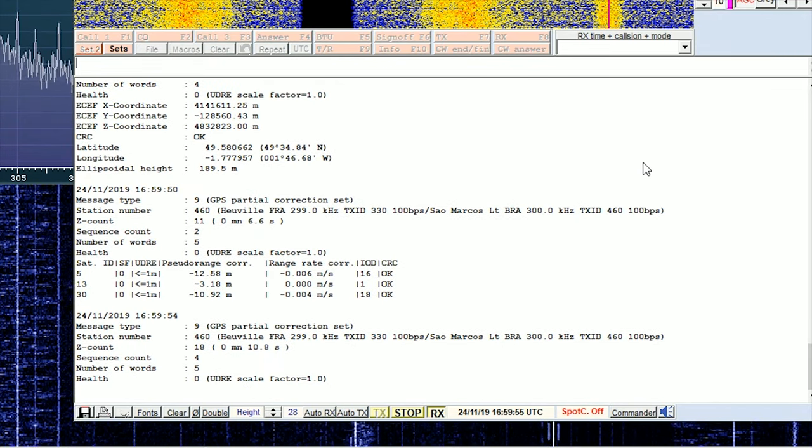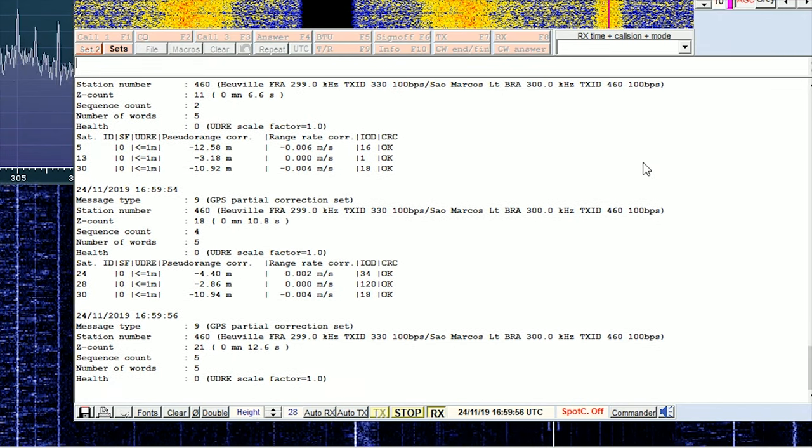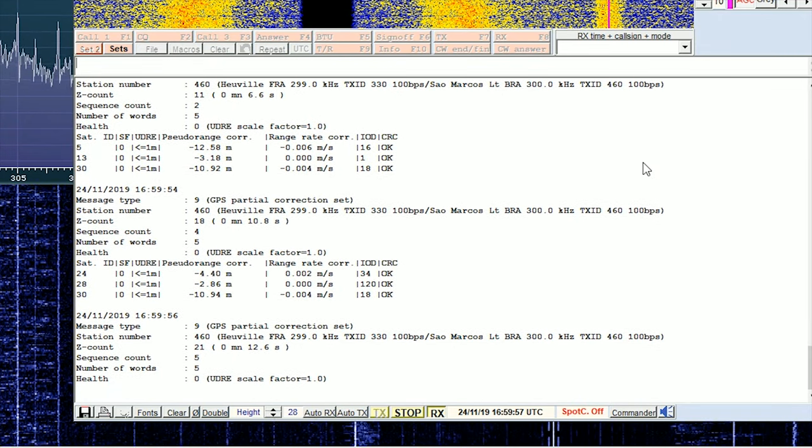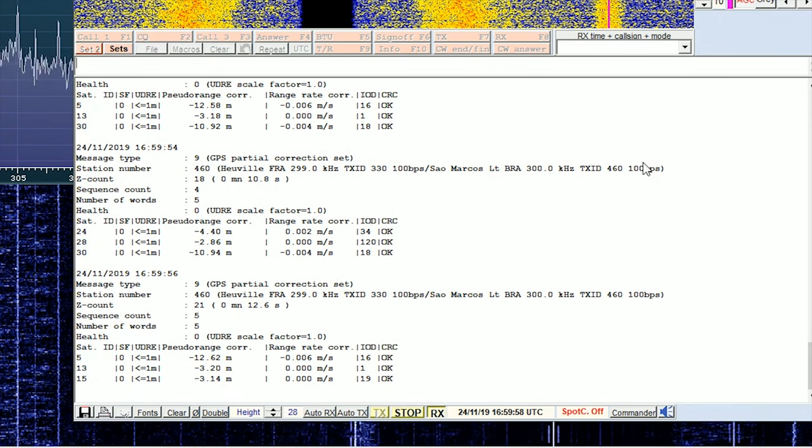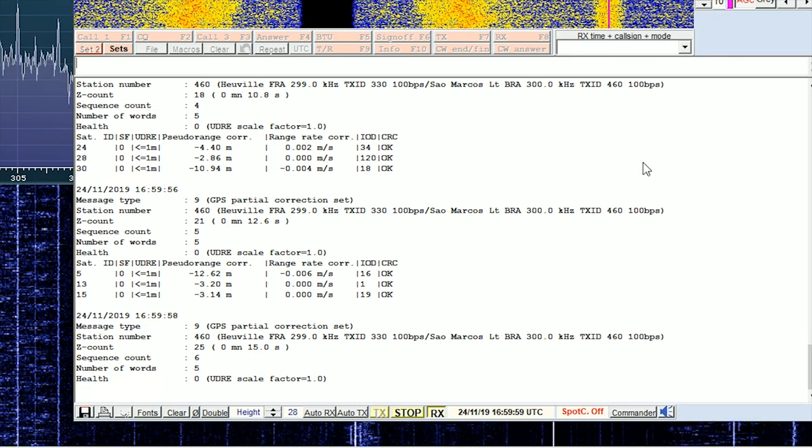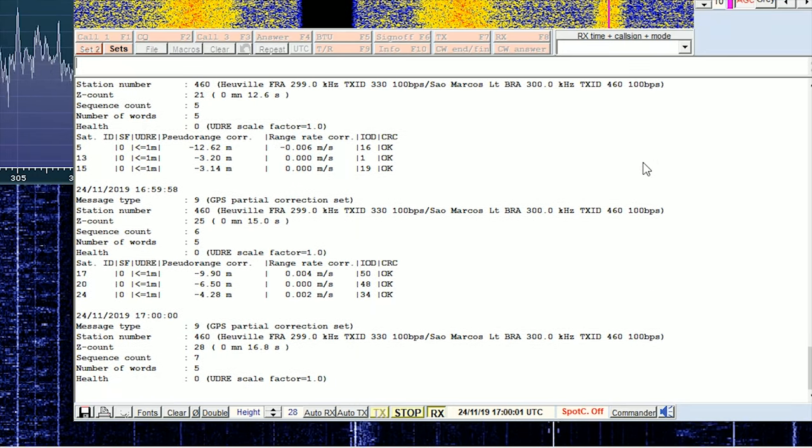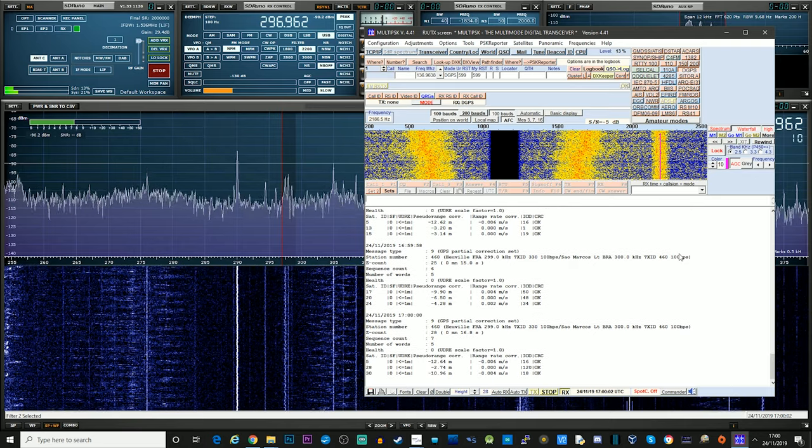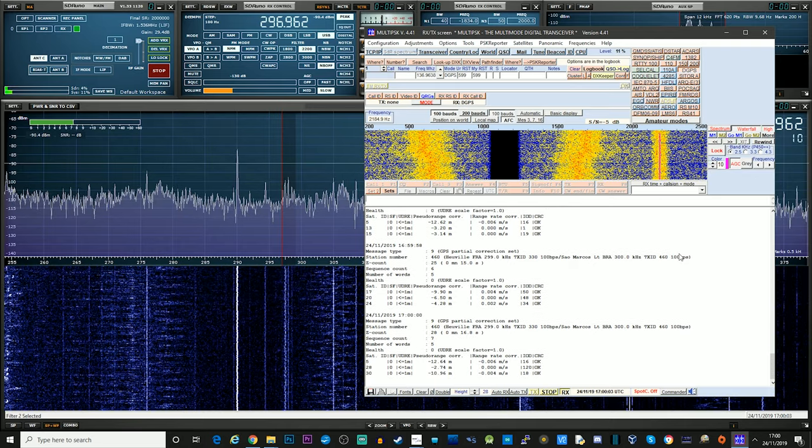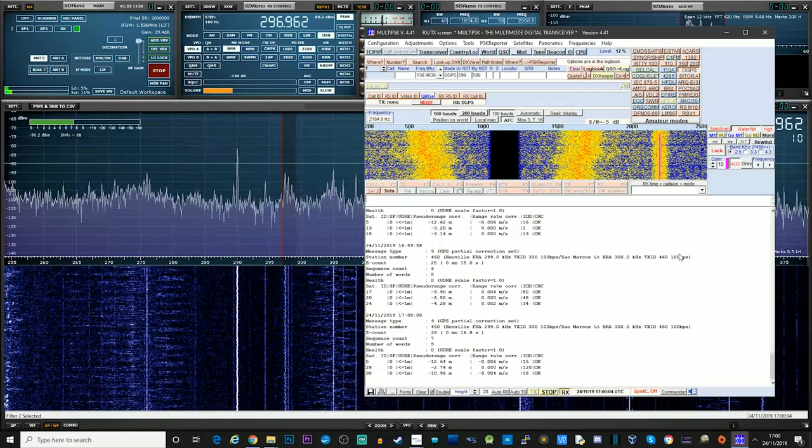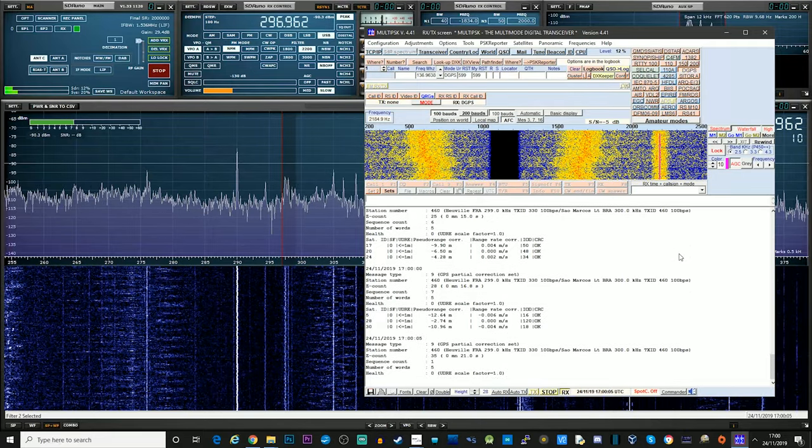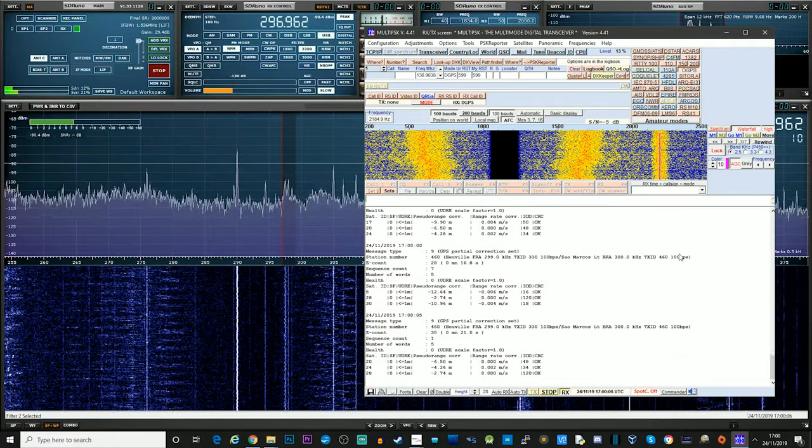We've got a fairly weak signal here. And this one actually looks like it's coming from France. Huville, FRA, it says there in the station. Station number 460.